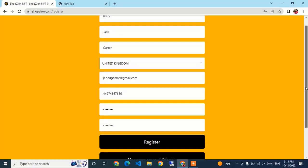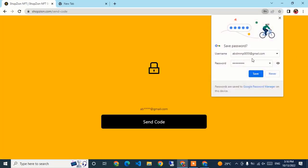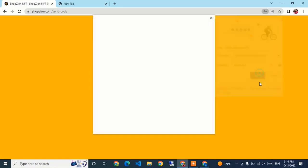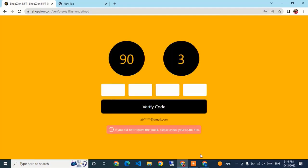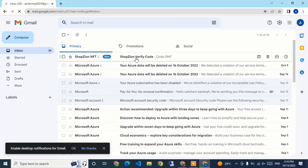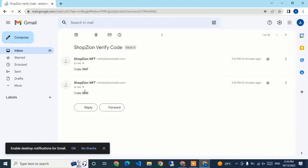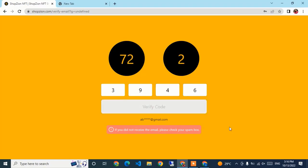It initially said 'registered user' so I clicked Register again. The registration was successful — I'll save this login to my account. I click 'Send Code' to receive the verification code in my Gmail. I received two codes at the same time; the correct one is 393946. I'll enter it and click Verify Code.